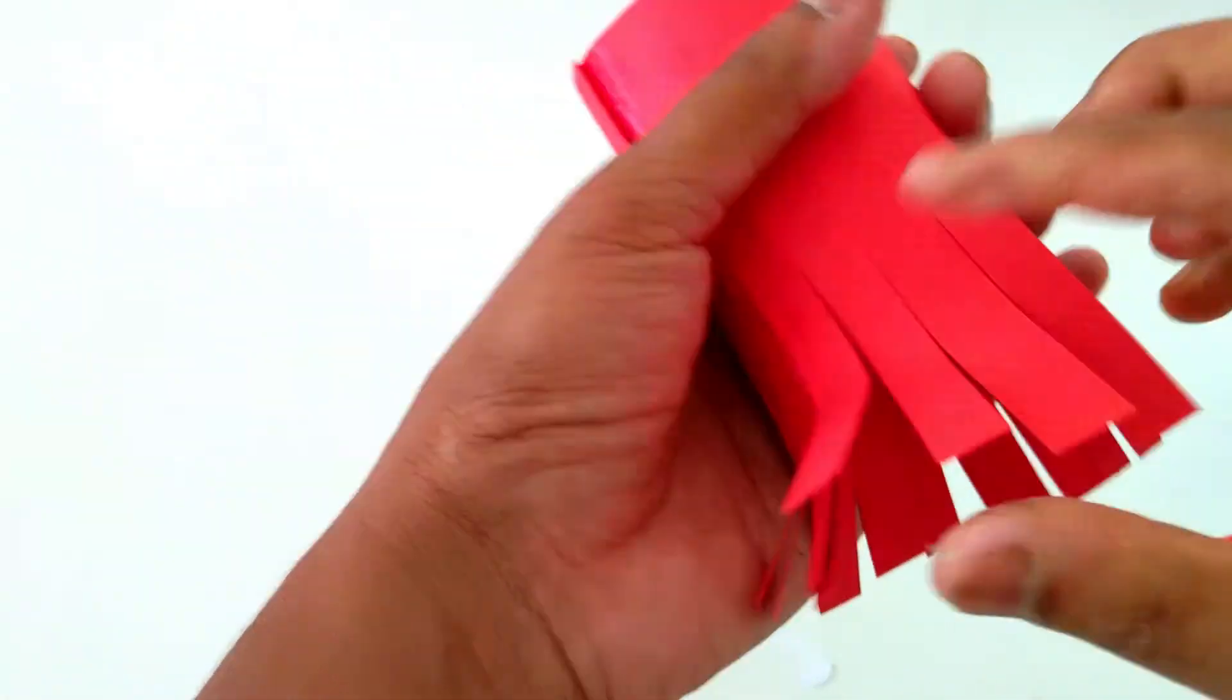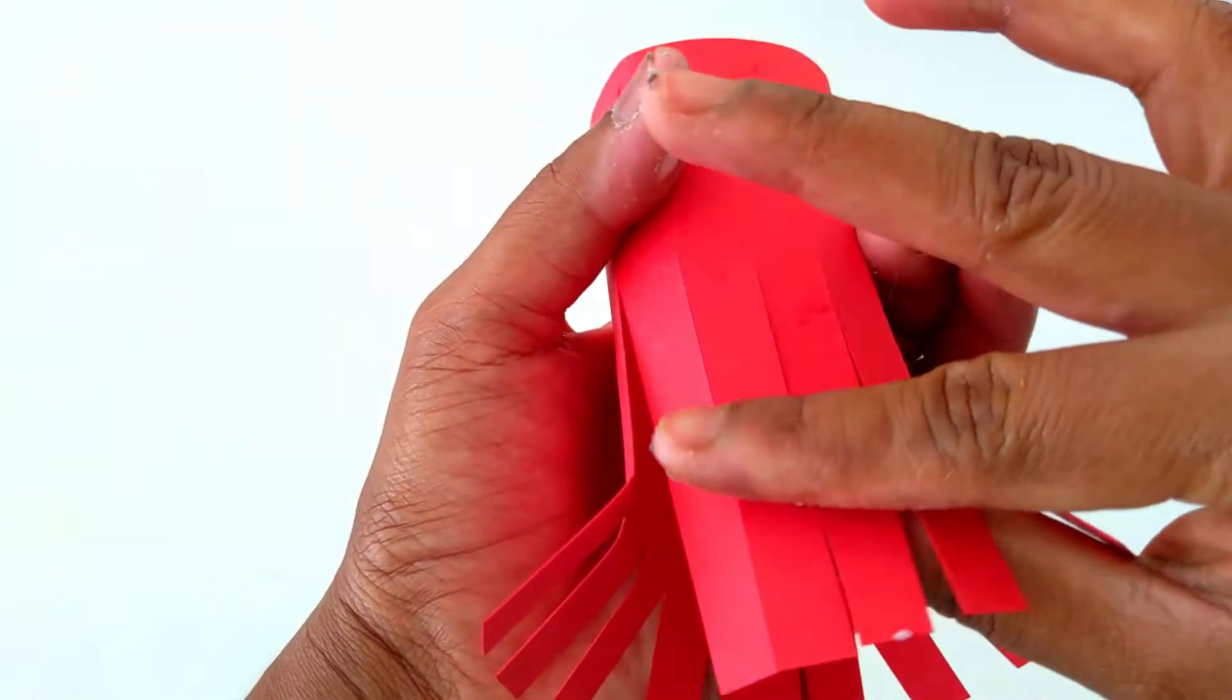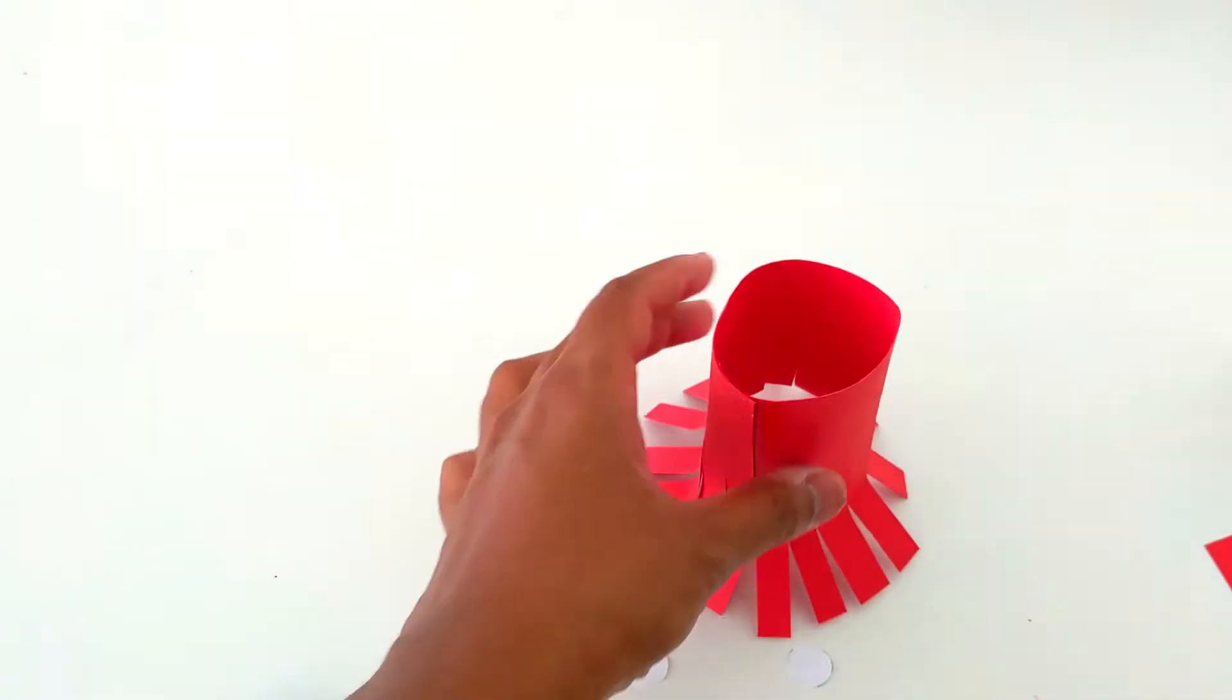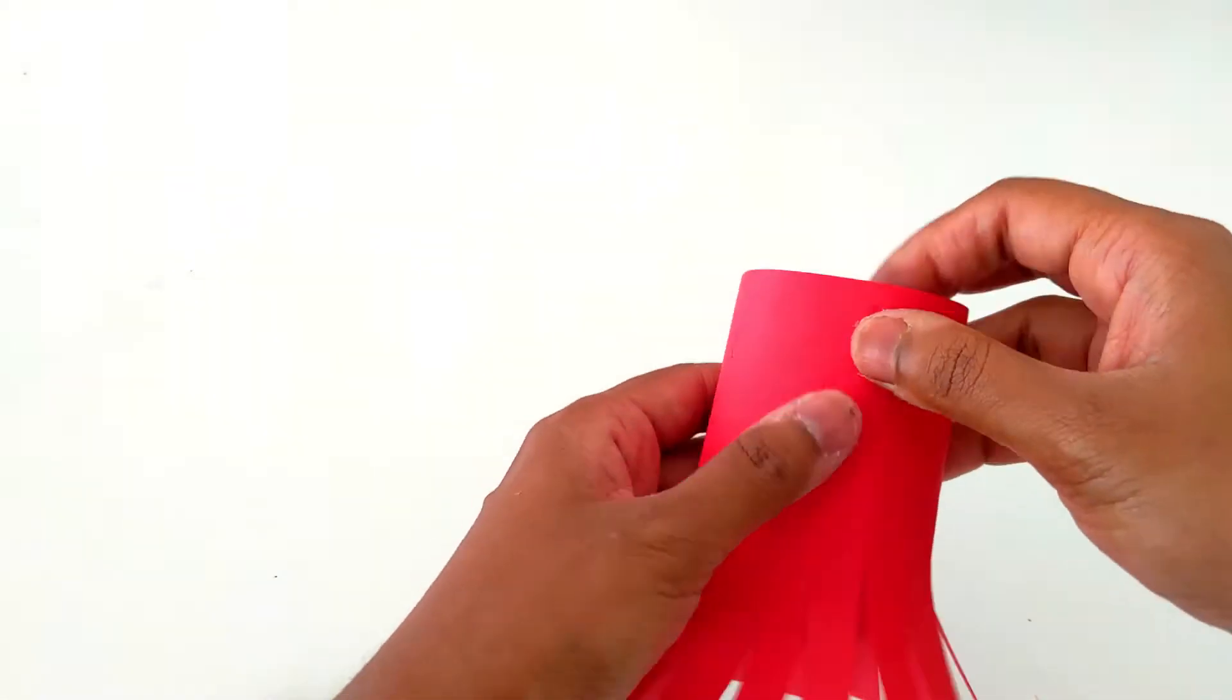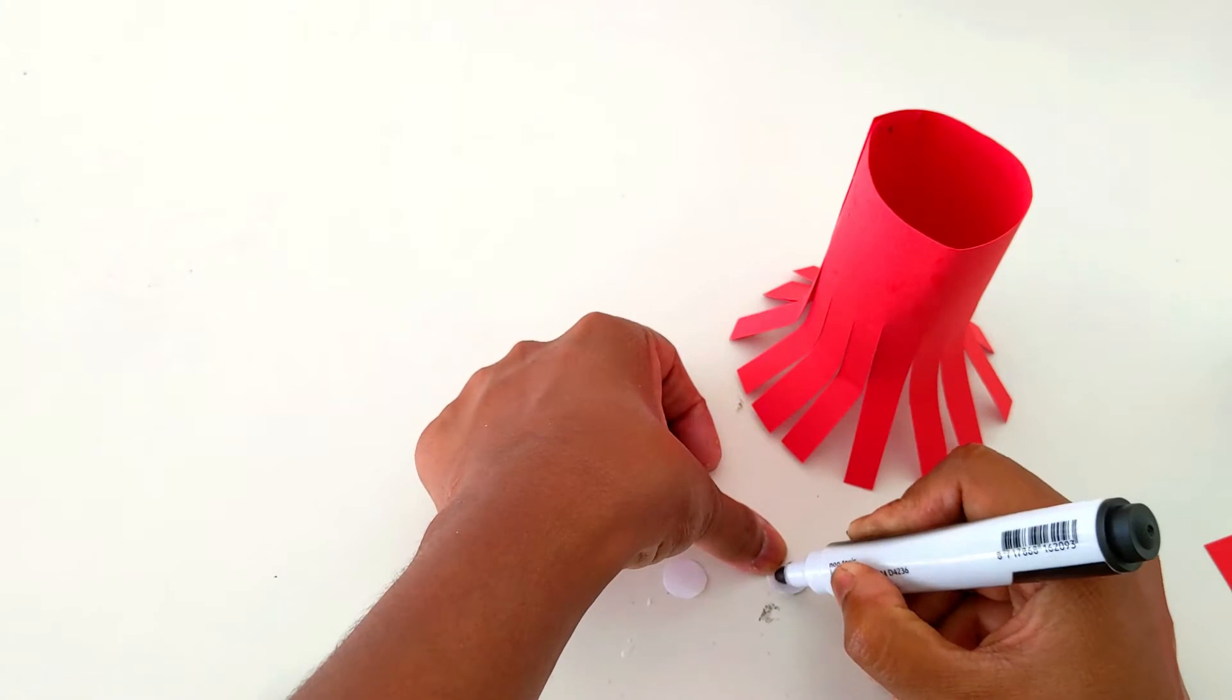so that it looks like an octopus. Now let's put on some eyes.